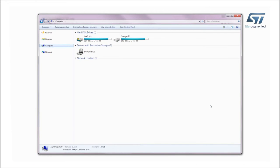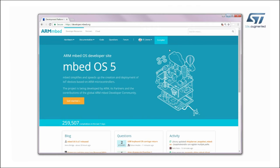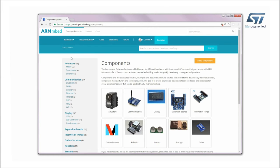Now, connect to the arm-developer.mbed.org website and log in with your credentials. Click on Hardware, then Components.